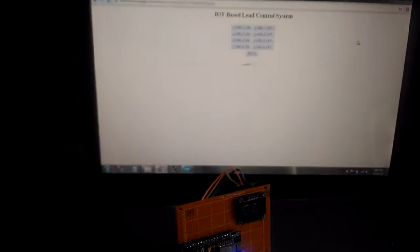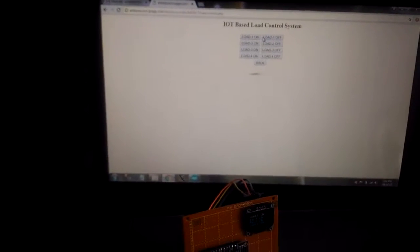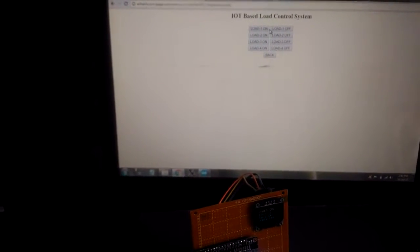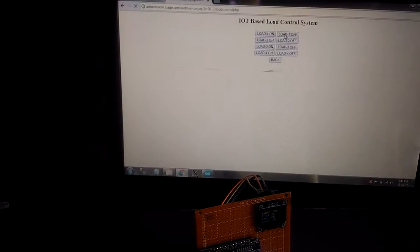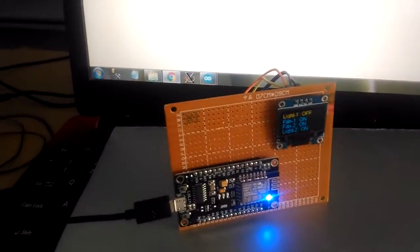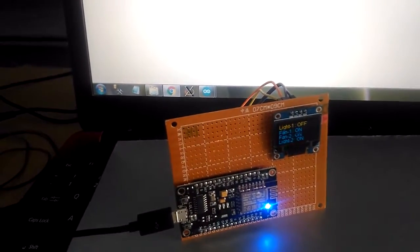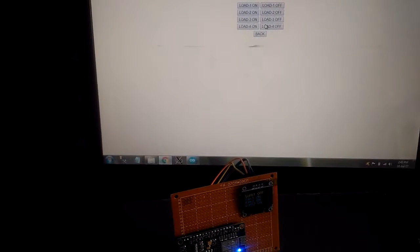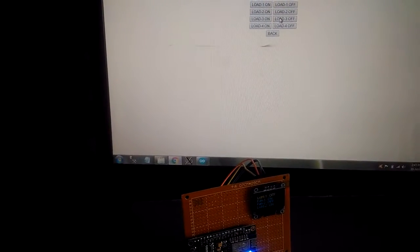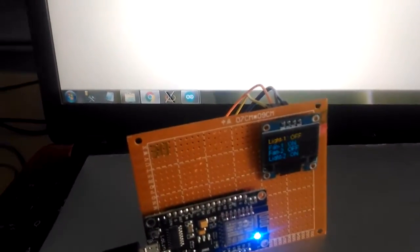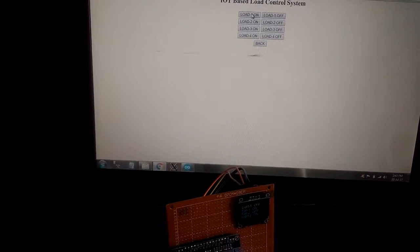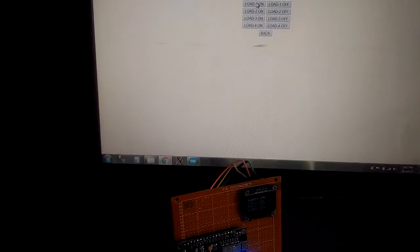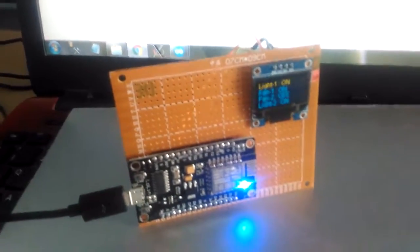If I change any control over browser, now in LED screen light 1 is in on condition. You can check it there. Now I give off. See now in the LED the display simultaneously changes to off. If I give the third load as off, check it over here. The fan 2 is indicated as off. Simultaneously I turn on load 1, that means light 1. See here the light 1 condition is on.